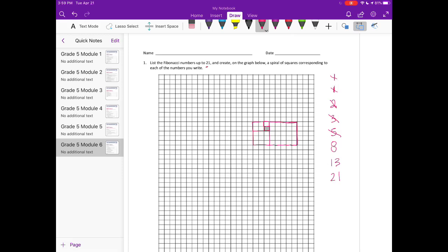Next we have 8 by 8 — I'm going to count up: one, two, three, four, five, six, seven, eight. There's our 8 by 8. Then we have 13 by 13, so let's count out 13: one, two, three, four, five, six, seven, eight, nine, ten, eleven, twelve, thirteen.